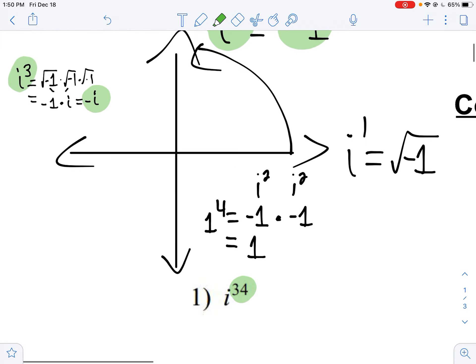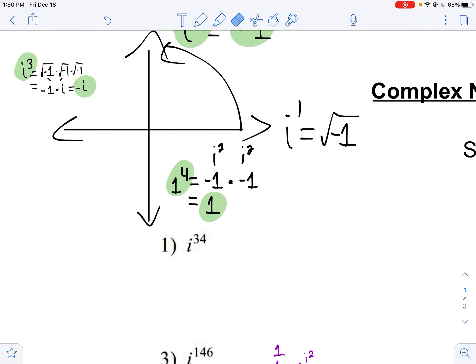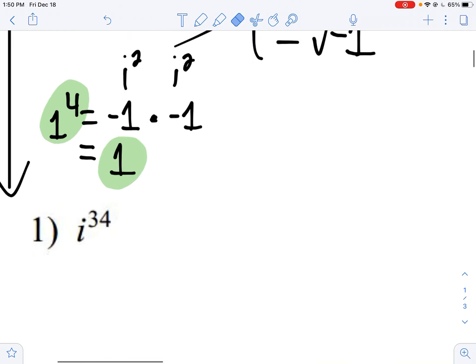When we get to i to the fourth, this is what we like. You can break it up to i squared times i squared, which is negative one times negative one — we get positive one. We like dealing with ones in math; they're nice and easy. This is why we want to think of this in cycles of four, because when you start dealing with larger powers, you want to figure out how many times it's cycling through and what's left.